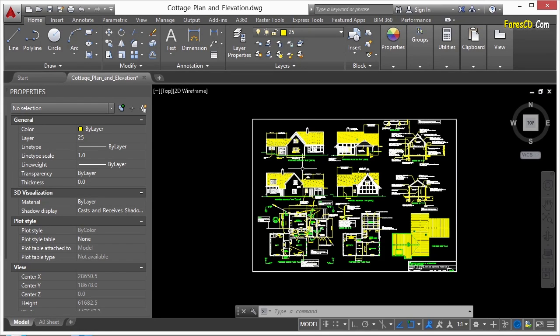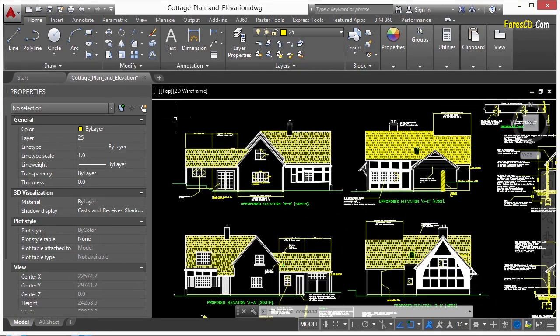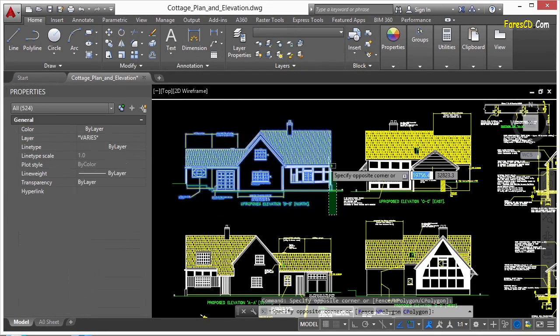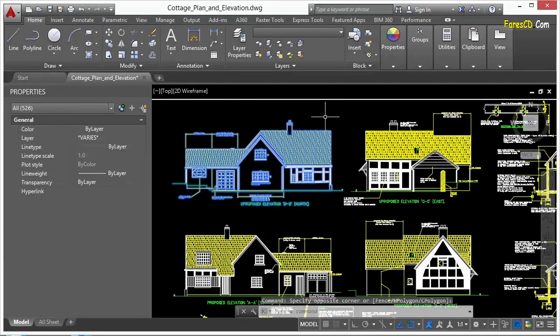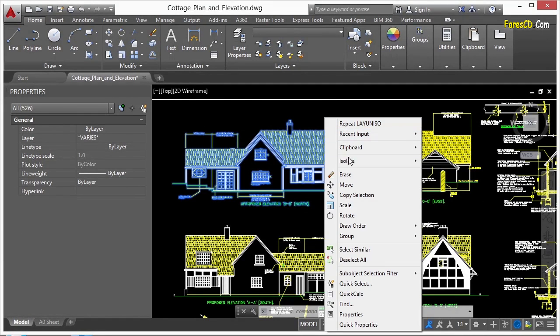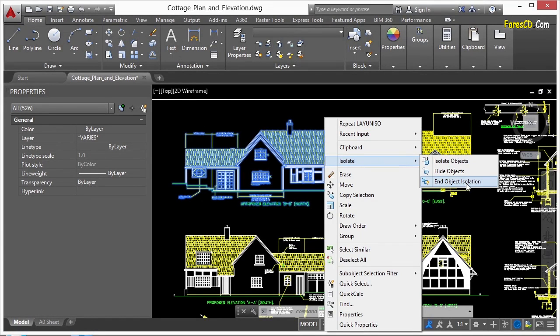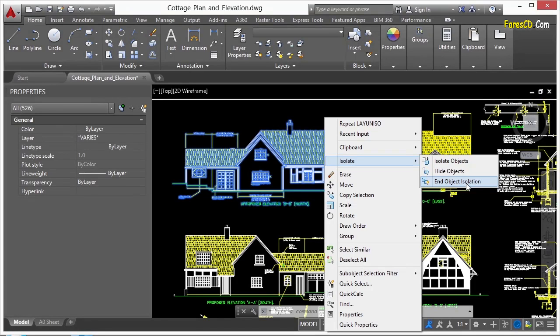So let's just select some objects. Like this view right here. I'm going to pick everything in it. Once you've selected all of your objects, right-click and go to the isolate option. Now you have three different things here. One is to end the object isolation once you're done. But we can't do that yet because we haven't even isolated anything.